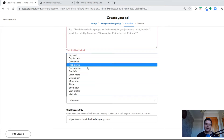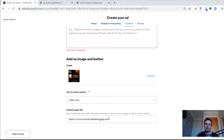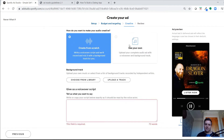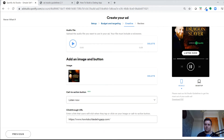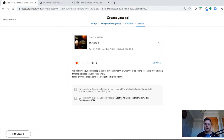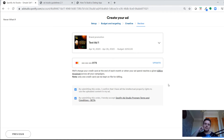Same as before — you choose your call-to-action and set your click-through URL. Then you get to the final review screen, which confirms your ad name, run duration, budget, and payment details. You submit your order and it goes off for approval.